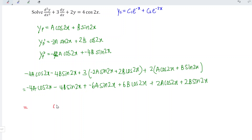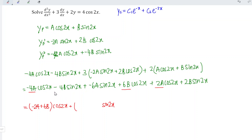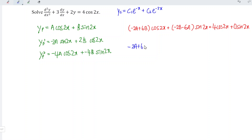Next, let's group the cosine and sine terms. For the cosine function, we have minus 4A plus 6B plus 2A, which simplifies to minus 2A plus 6B. For the sine function, we have minus 4B minus 6A plus 2B, which simplifies to minus 2B minus 6A. Comparing coefficients with the non-homogeneous equation: minus 2A plus 6B equals 4 (cosine compared with cosine). Since there is no sine function on the right-hand side, the coefficient is equal to 0, so minus 2B minus 6A equals 0.